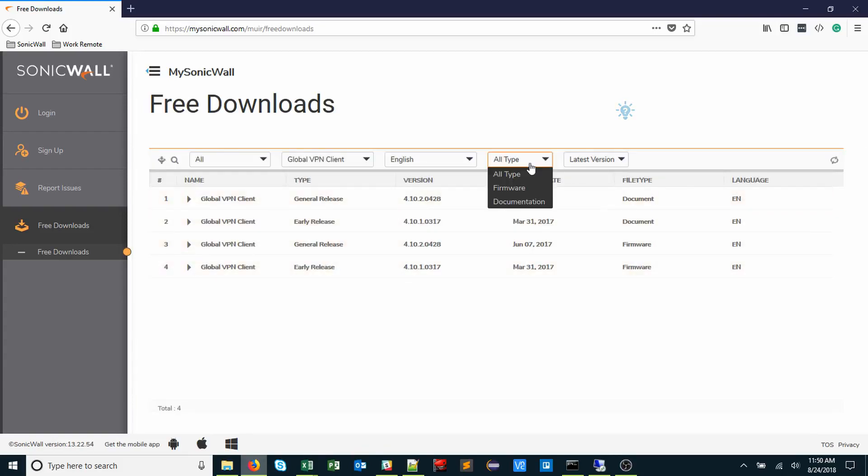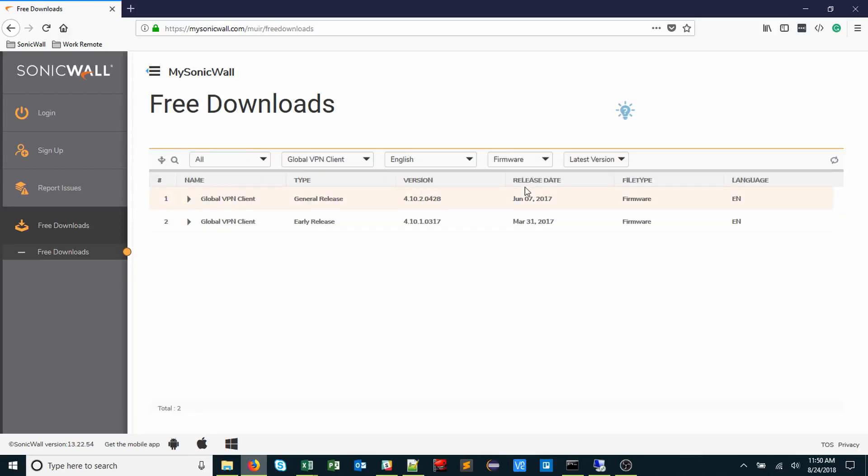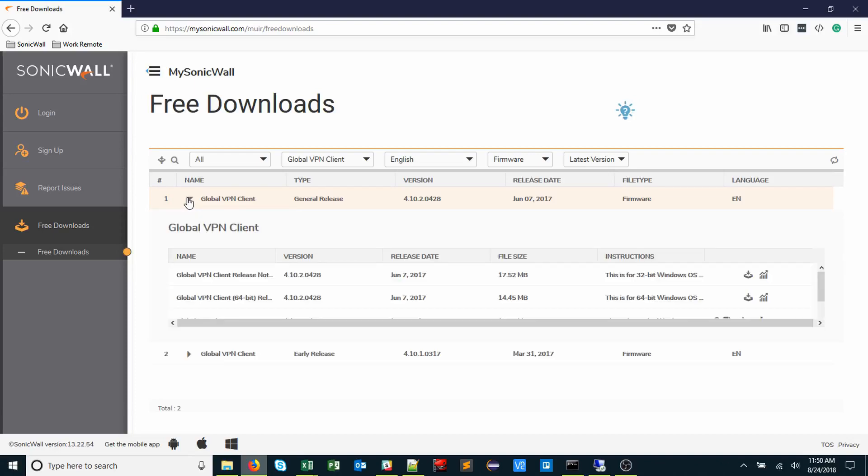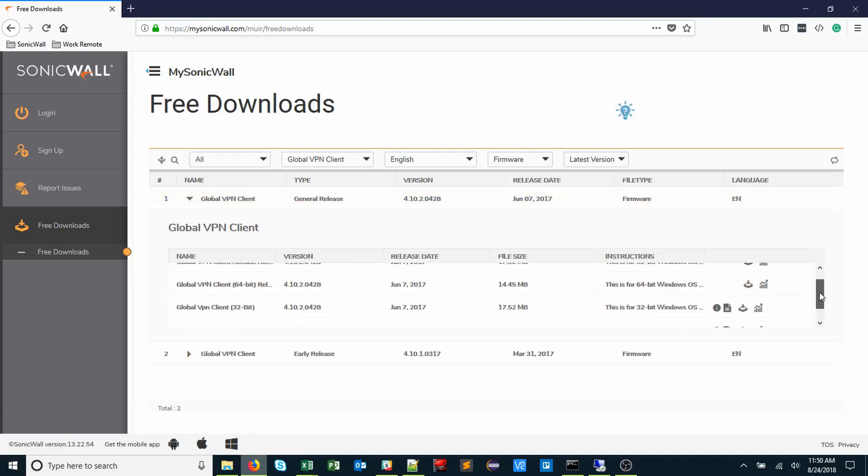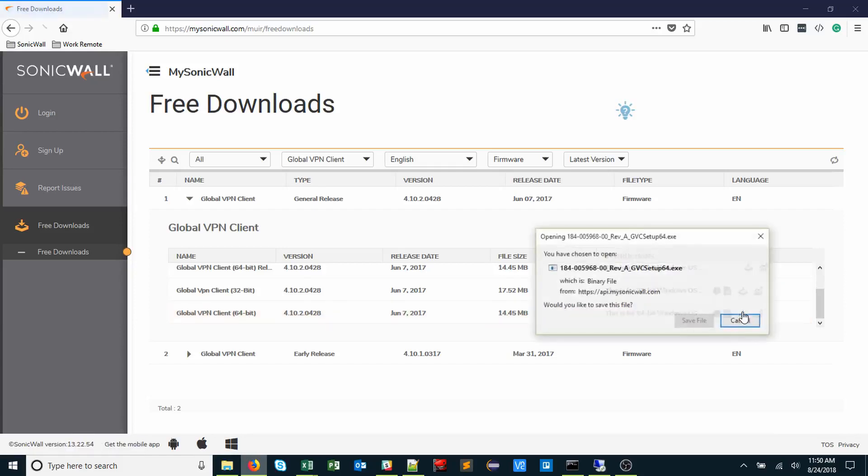Change the Type to Firmware. I'll select the General Release version. Scroll all the way down to the 64-bit version of GVC, and click the Download icon.